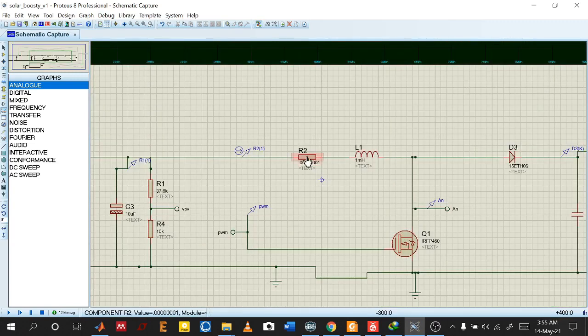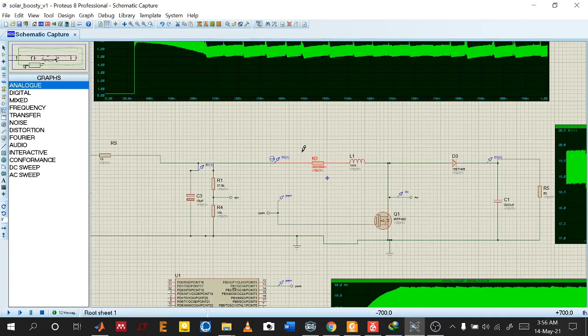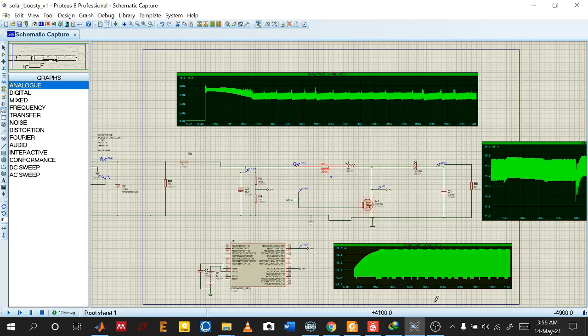Sometimes there is also an error for not adding this resistor. Please be sure to connect a resistor. It will improve your simulation. Thank you.